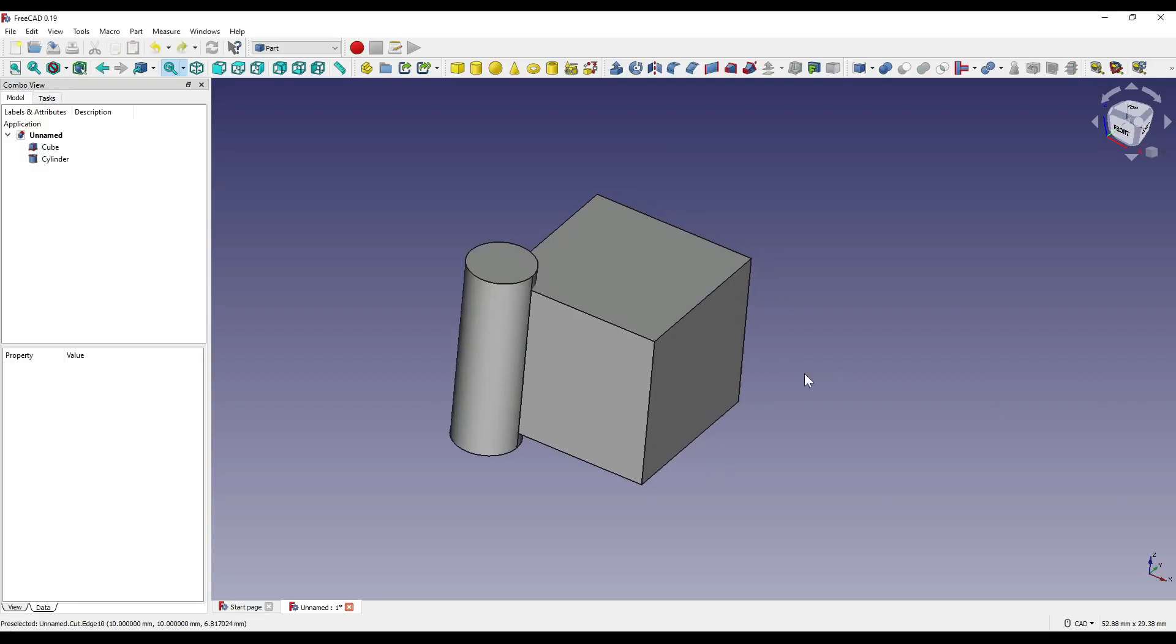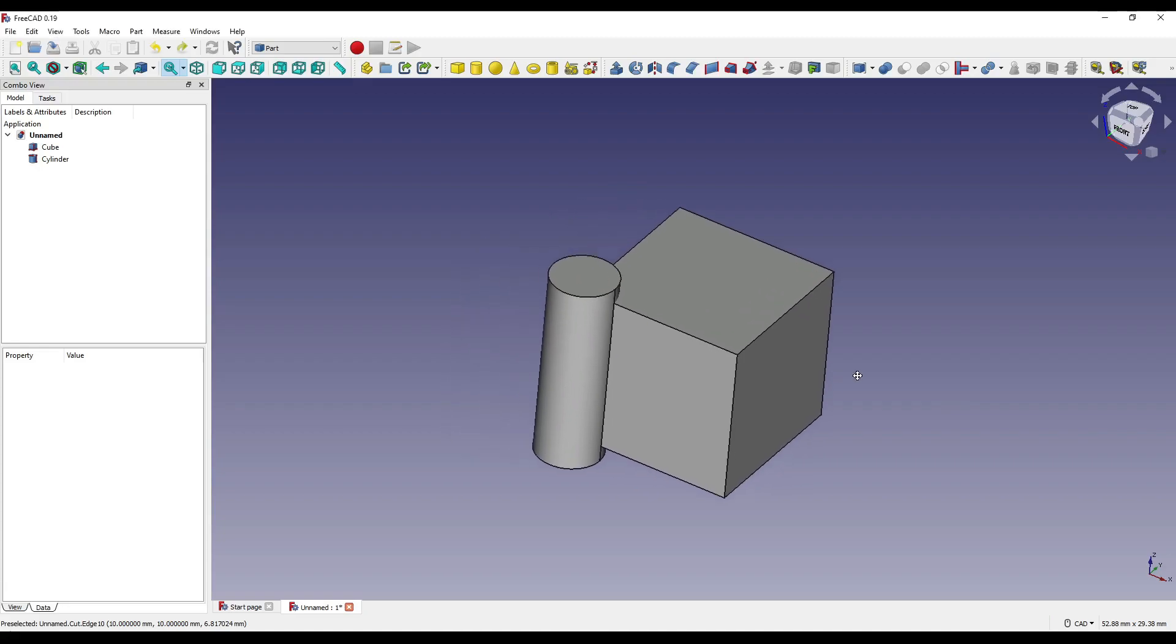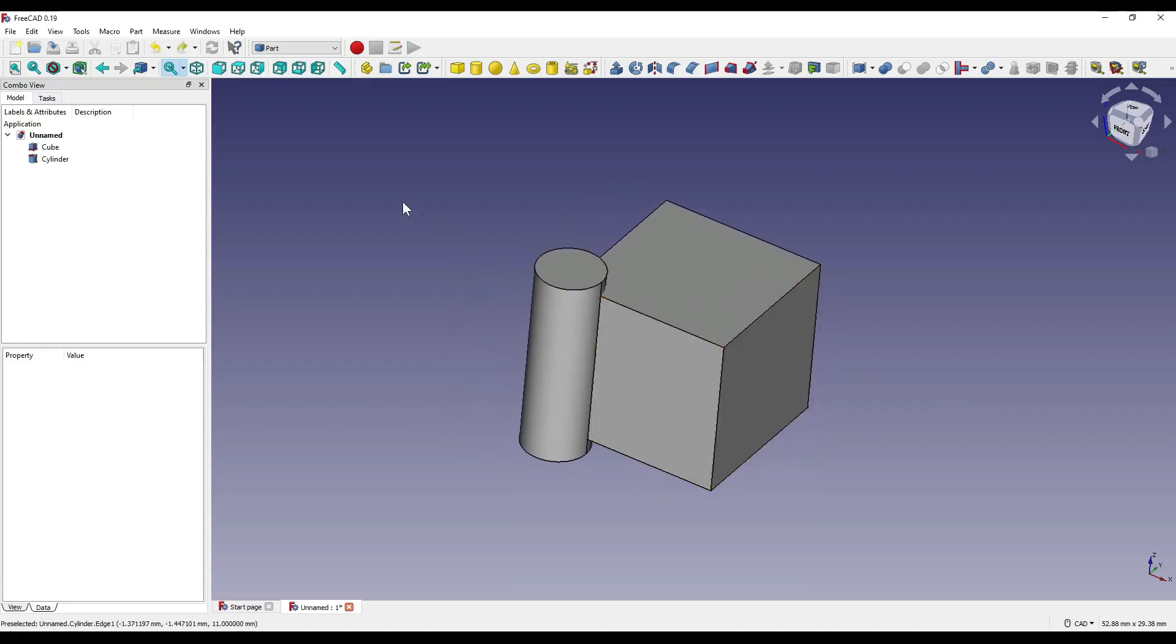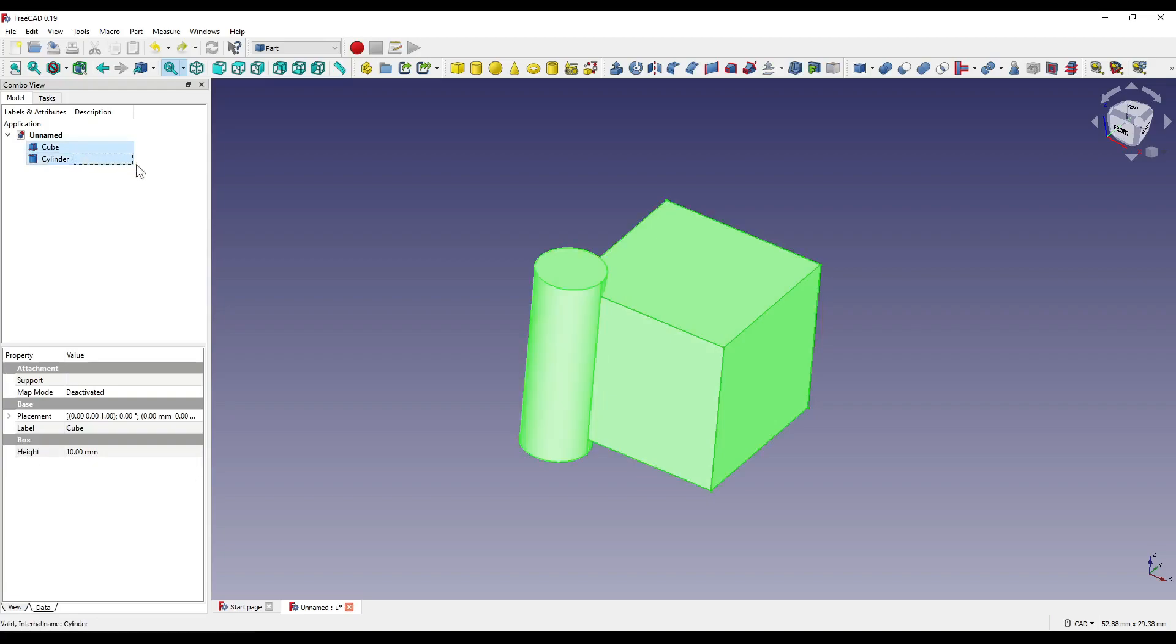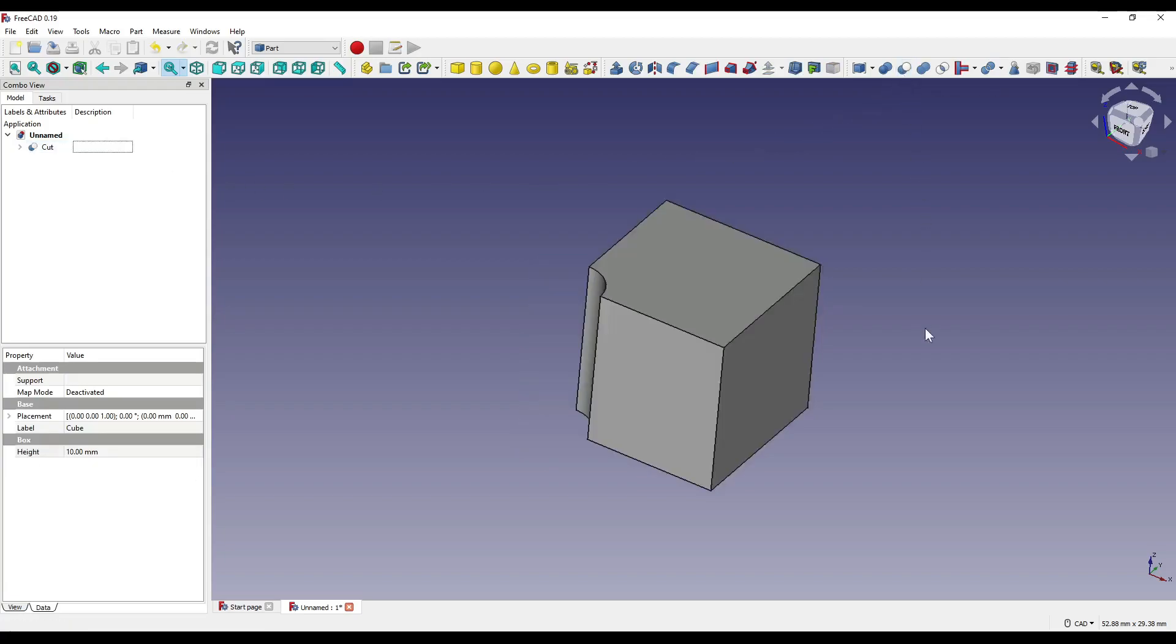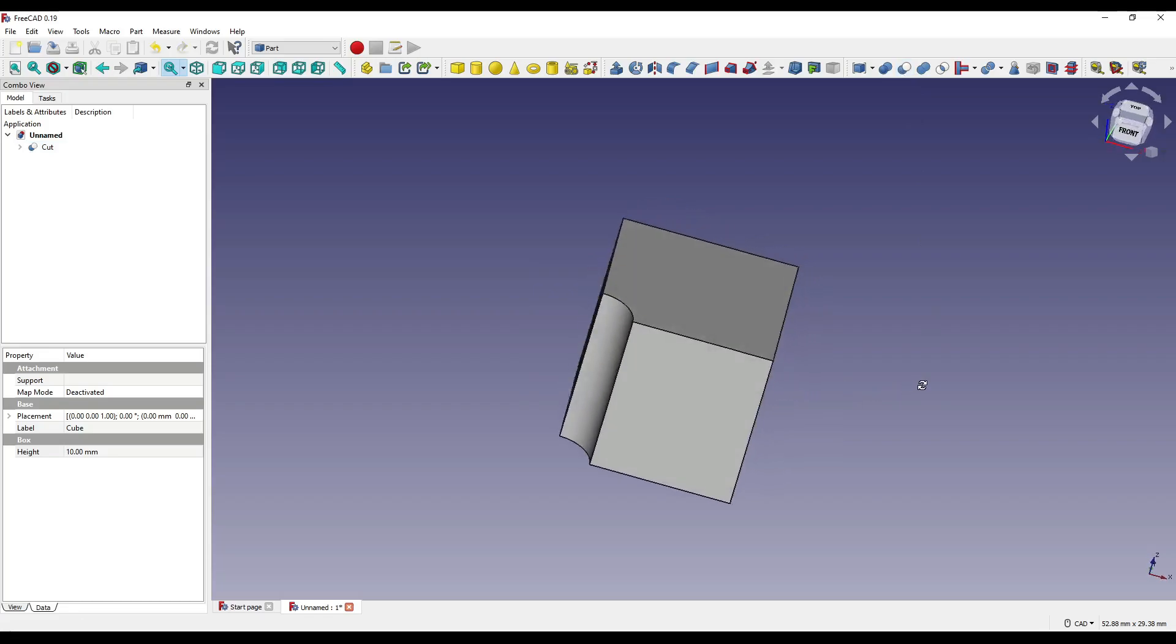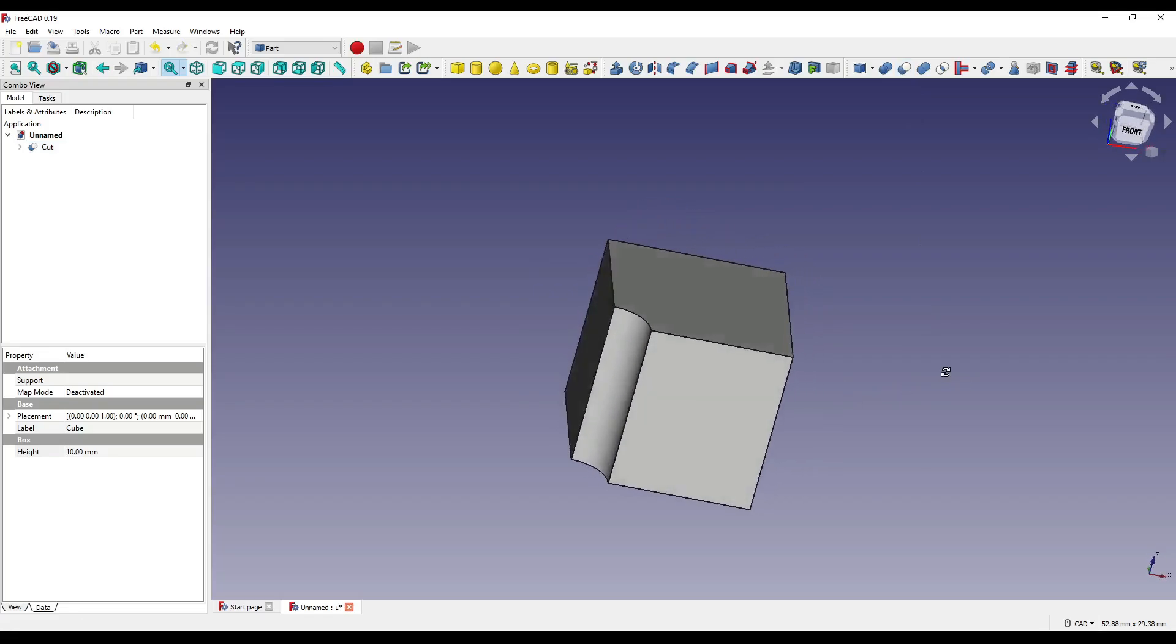Booleans consist of three main tools. Cut, sometimes known as difference, removes material from a main piece of geometry using another shape, which is referred to as the tool. This is defined by selecting it after our main part.